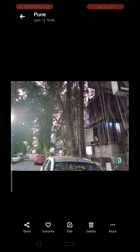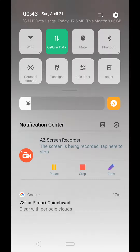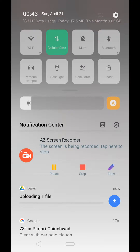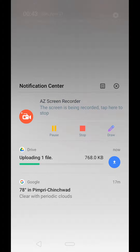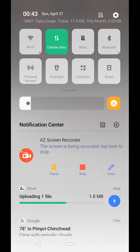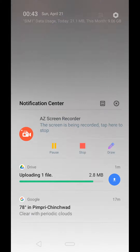It's preparing one file to upload — let's wait a few seconds. It's uploading one file... 2.8 MB... and finally this one has uploaded.